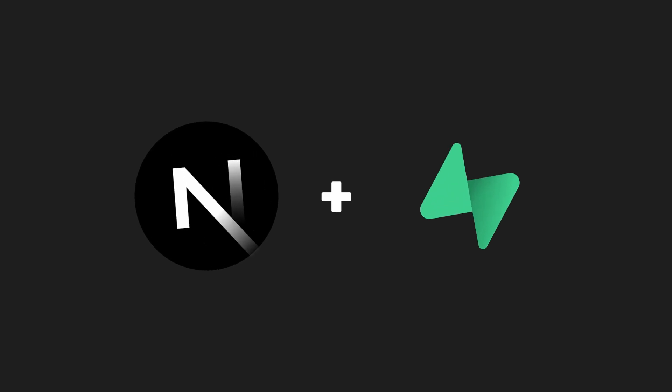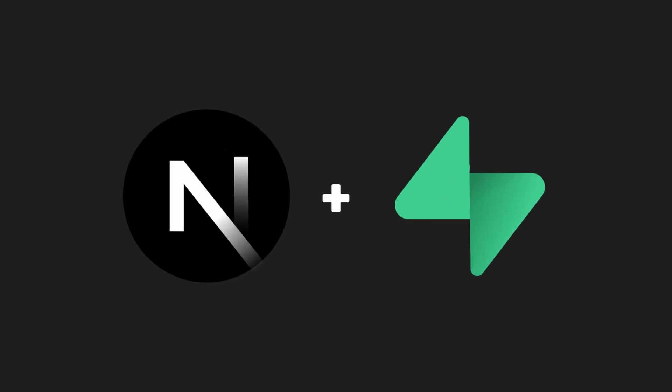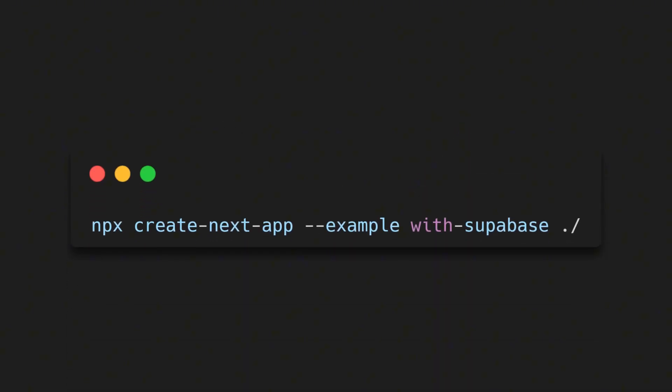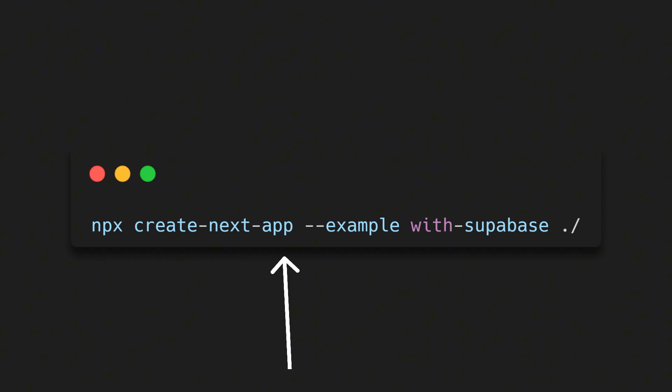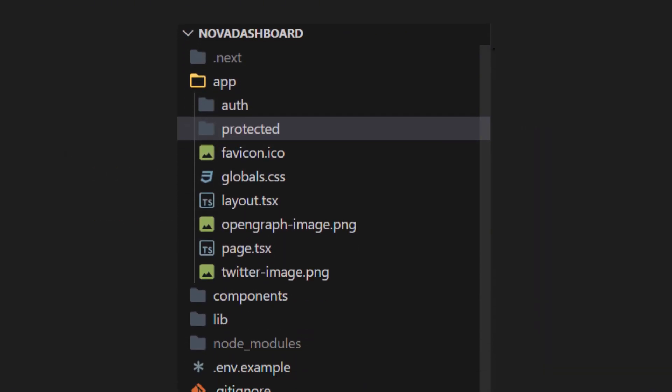First up, let's create our Next.js app with Supabase already integrated. Open your terminal and type npx and then create NextApp, then dash dash example with dash Supabase and then dot slash, or the name of your app. Once that's done, you'll see some default pages, like the login and protected routes.